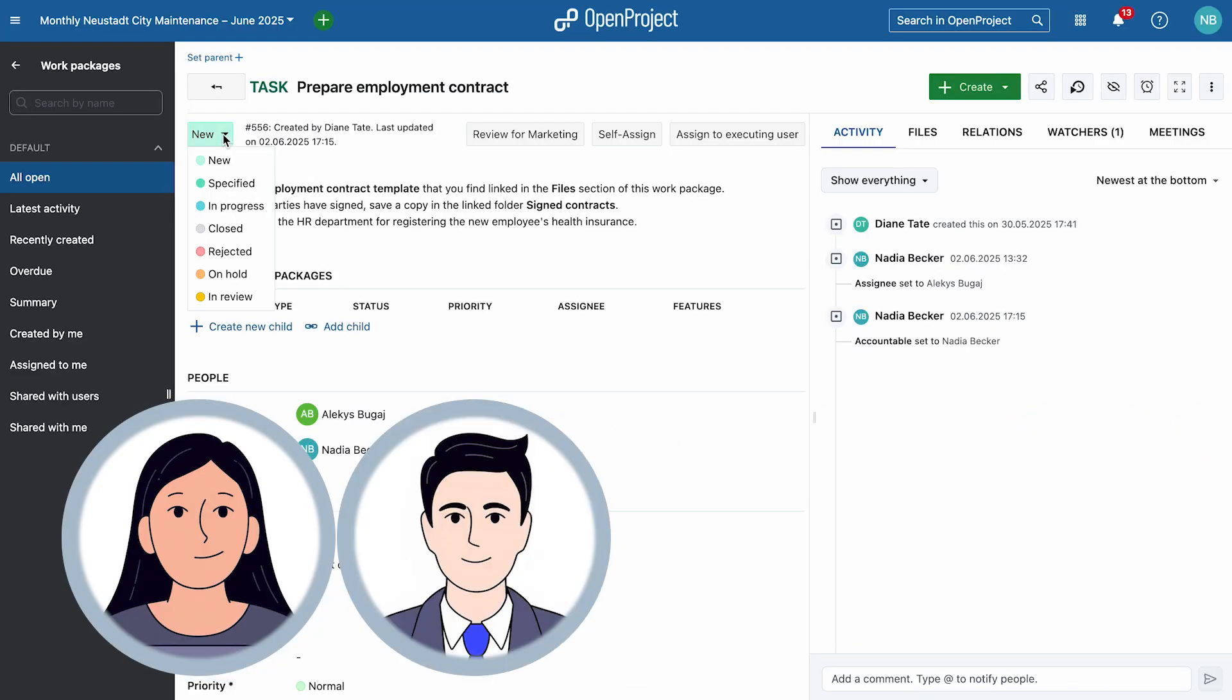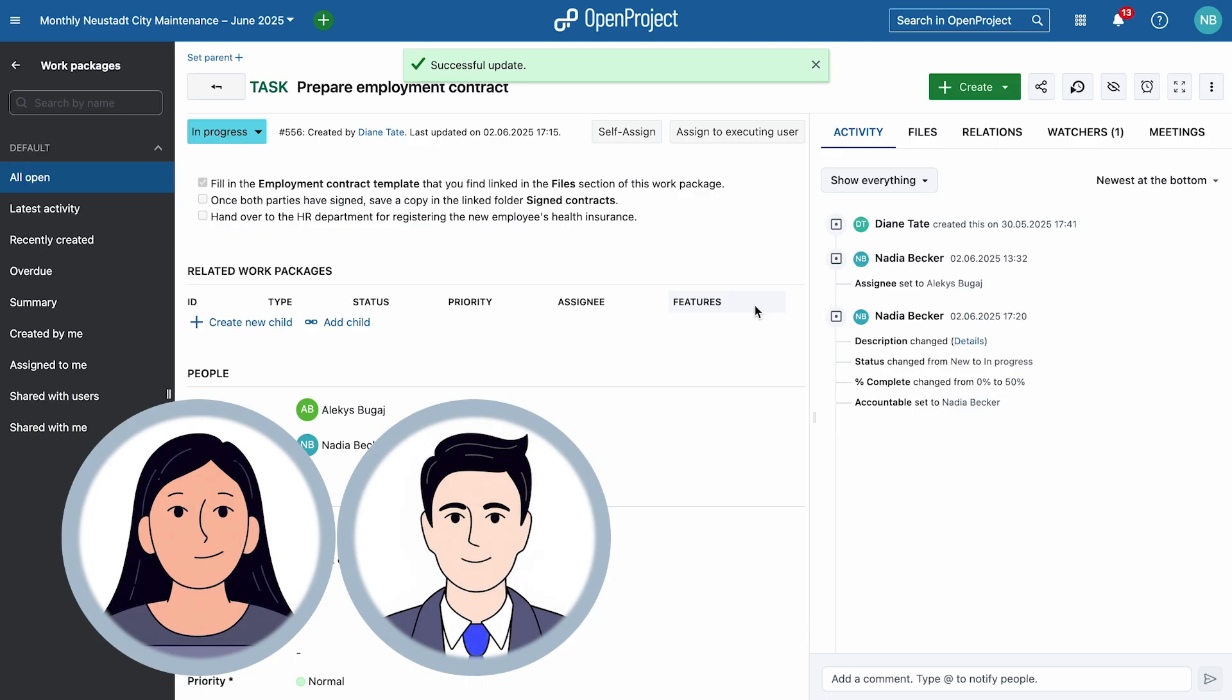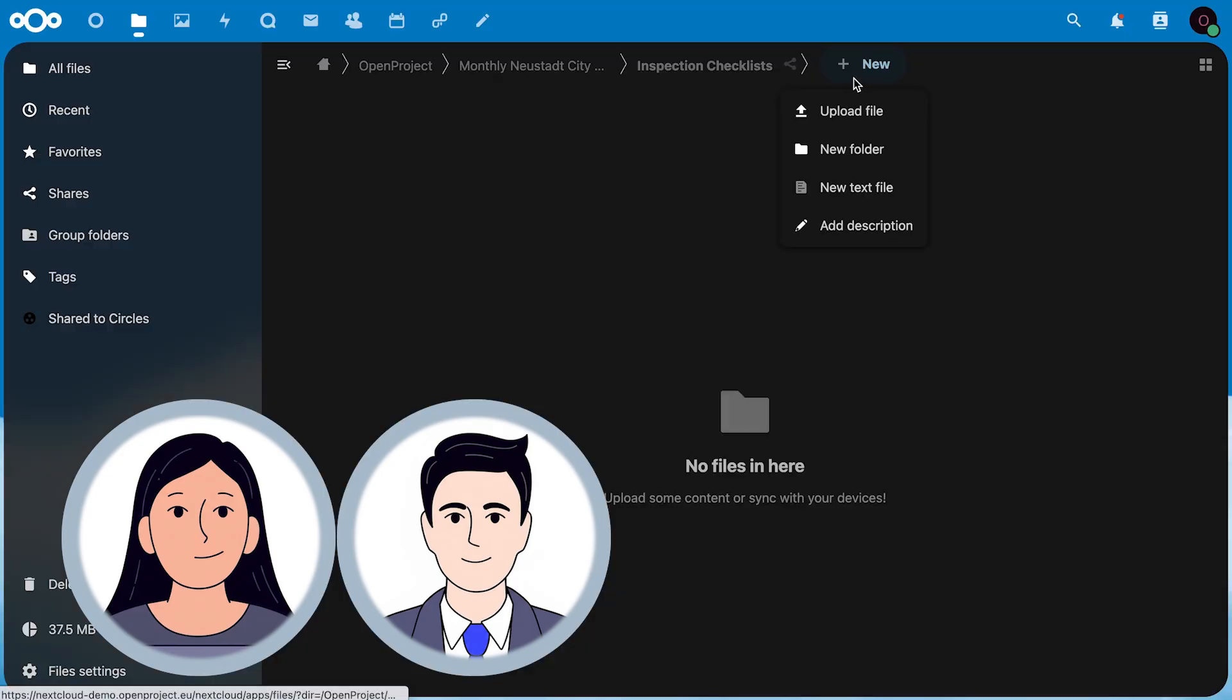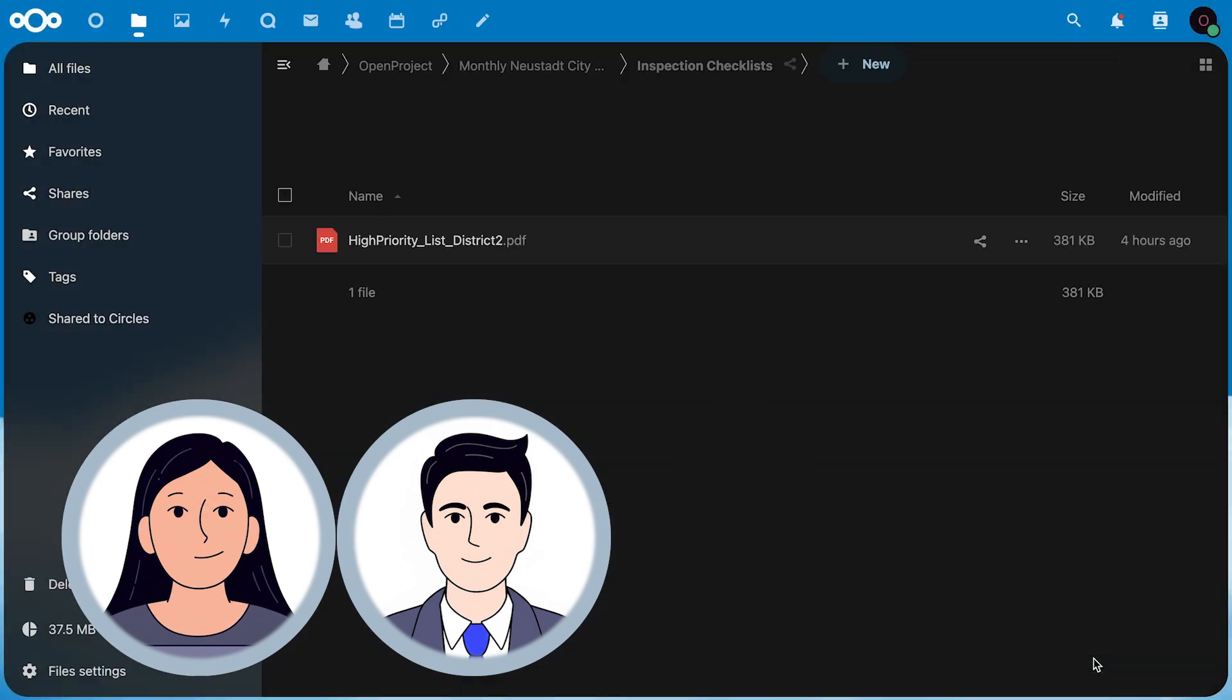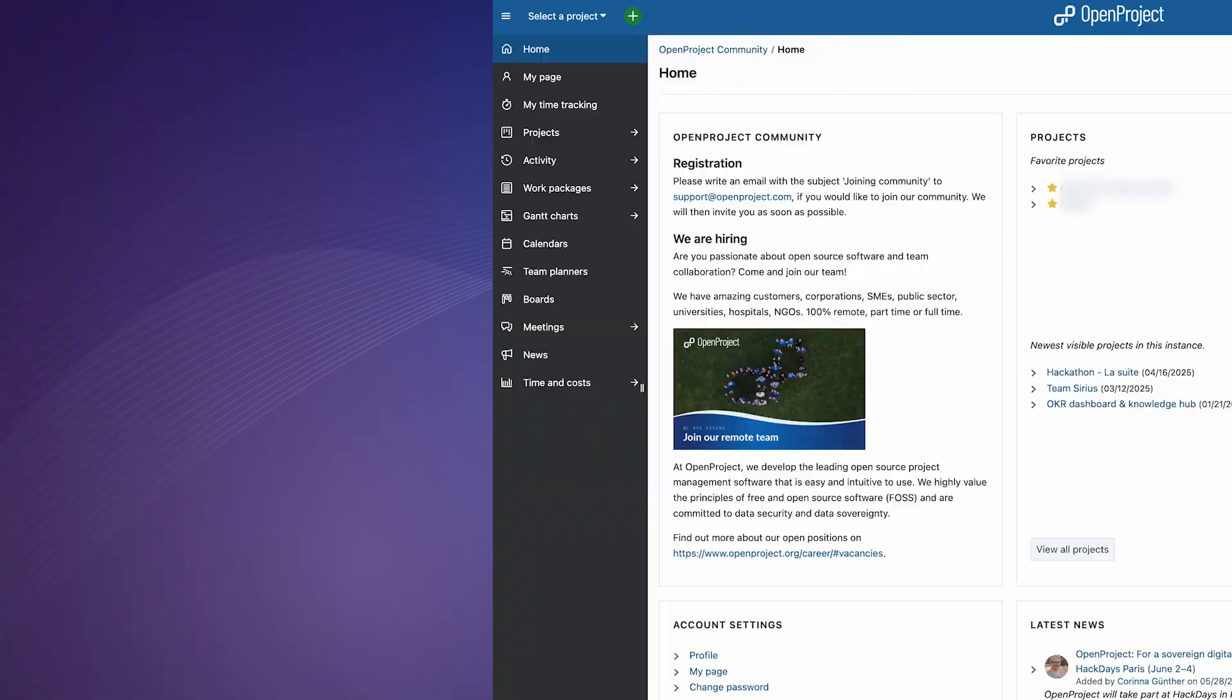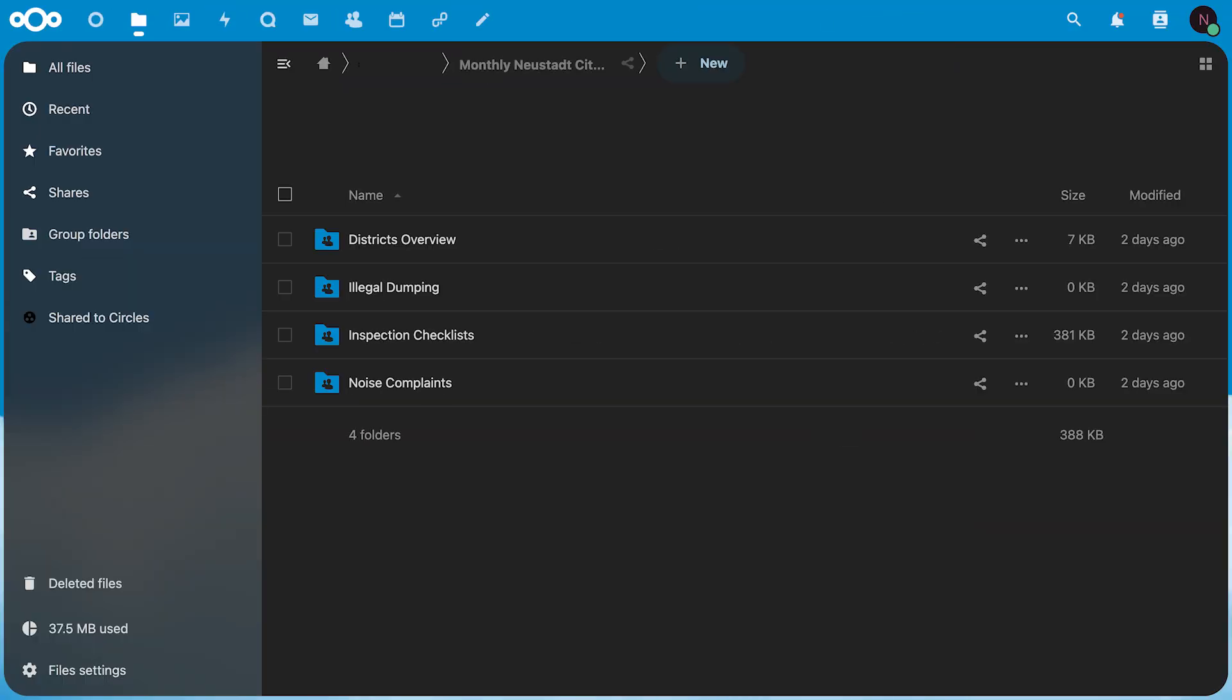Together, they enjoy streamlined workflows and intuitive organization of tasks and documents. With consistent access control across both platforms, their files and projects remain secure and well managed. With seamless integration of both applications, they log in once for secure unified access across both platforms. All data is securely hosted, on their own terms.